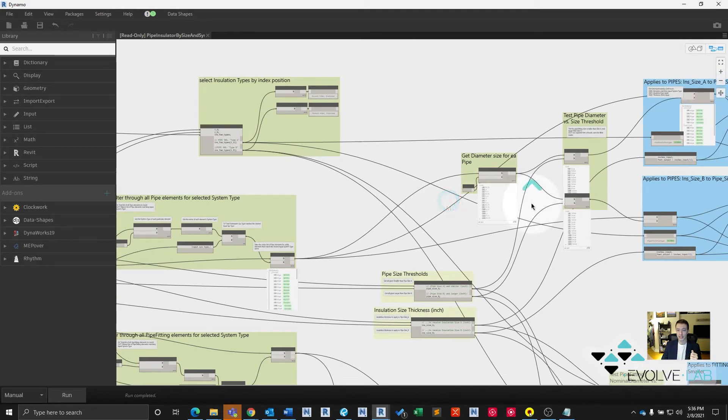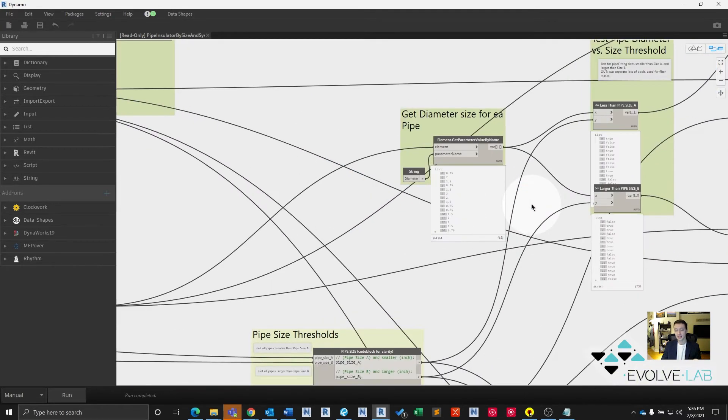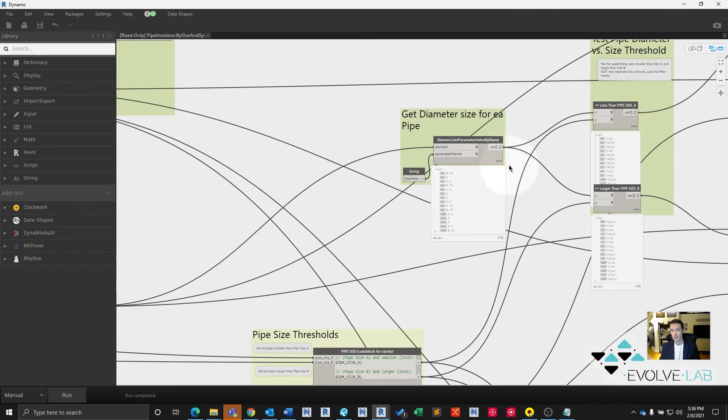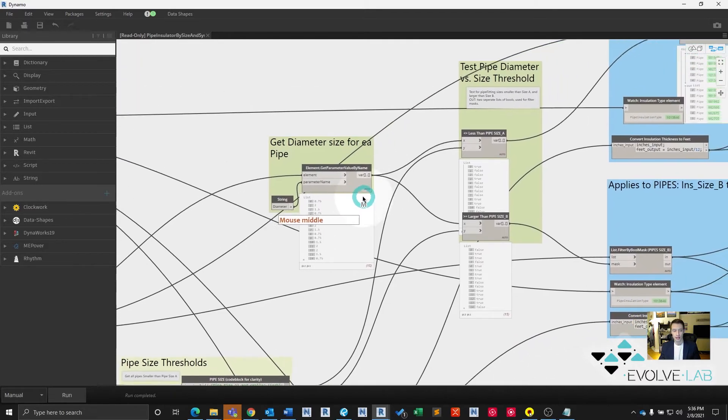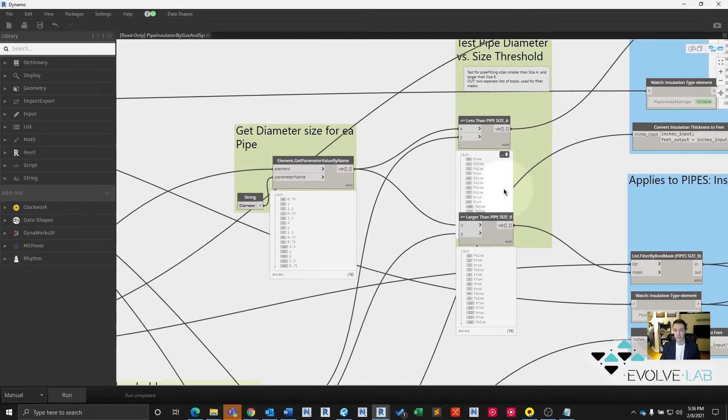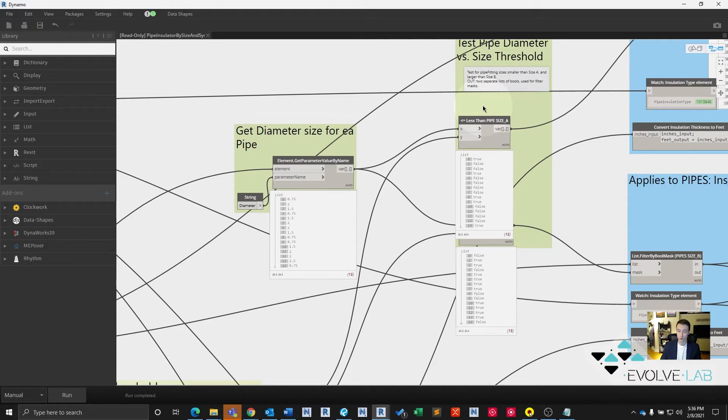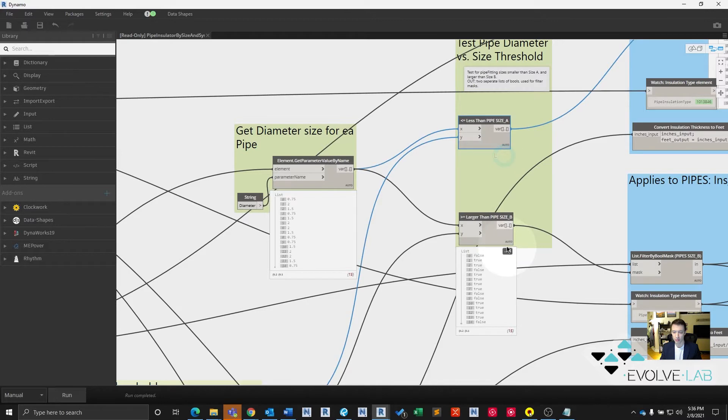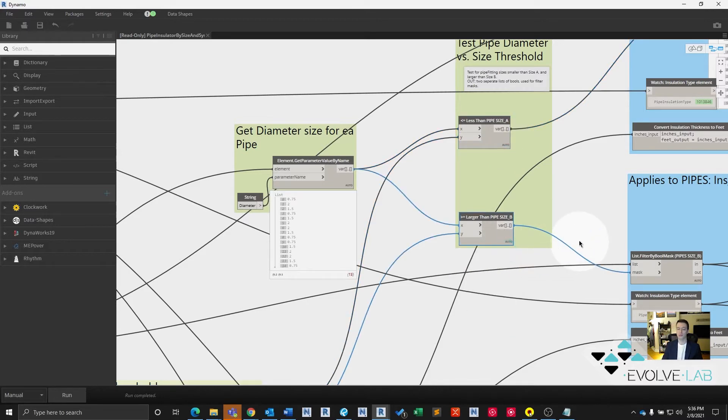Then we get the size of all of our matching system type pipes. So we have a filtered collection of pipes in our system type. Now we get the size of them. And we use that size to determine is it smaller than A or larger than B. And that is what's going to determine the thickness of the insulation received.